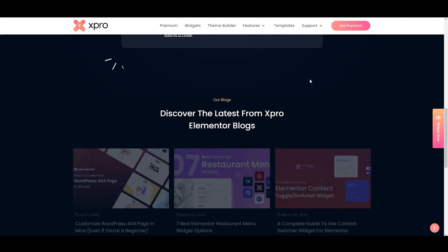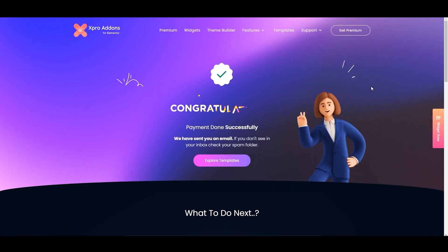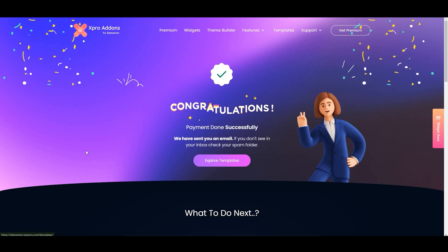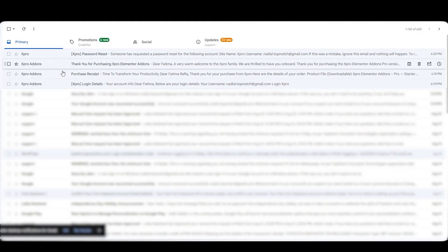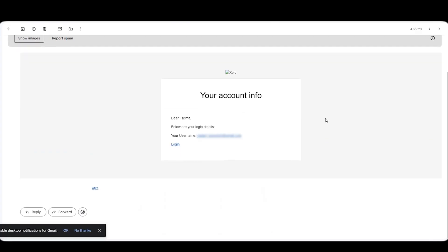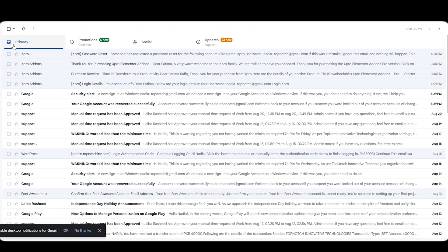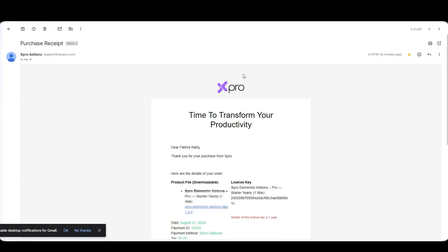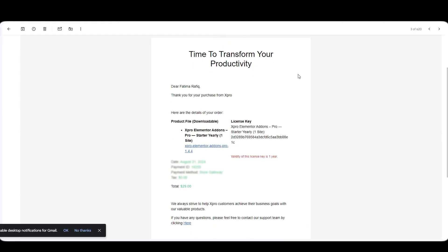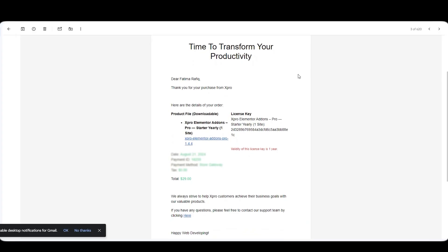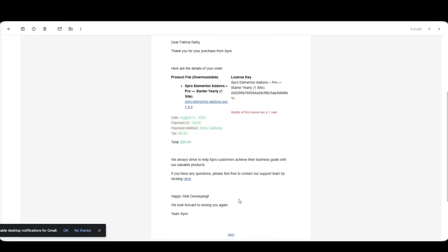After you purchase our pro add-ons, you will receive an email with important credentials and a zip plugin file. So go to your email. Here you can see the account details. You can click on the link and reset your password to log in to your user account. This is your purchasing receipt. You can see every single detail of your product right here: product file, license key, and the link to download the file.